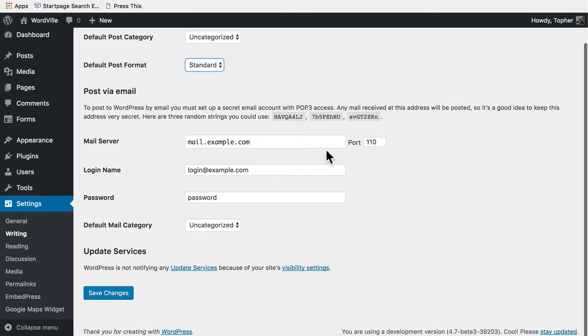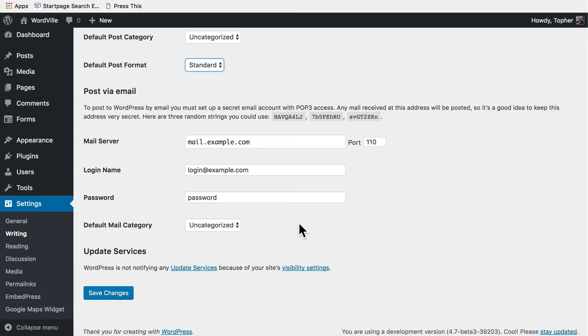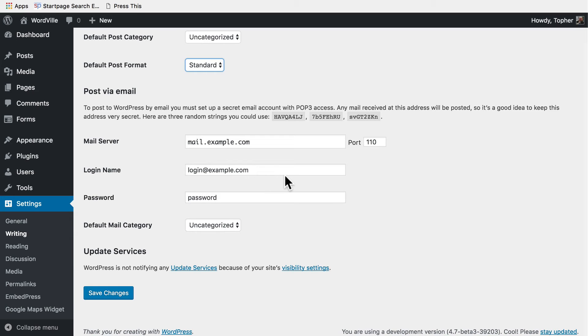Here we have the option to post via email. And the way this works is you create an email account, and then when you want to post you just send an email to that account. And then right here are the login settings for that account, so that WordPress can log into that email account, check for new mail if there is one, it grabs the contents and makes a post. This allows someone to post to their blog via email.